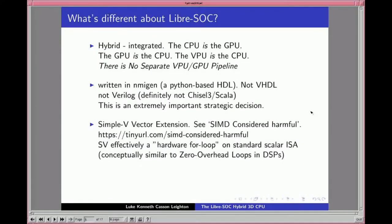What's specifically different about LibreSoC? The most critical thing is that it's a hybrid integrated CPU/GPU/VPU: the CPU is the GPU, the GPU is the CPU, and likewise for the VPU. There is no separate VPU, GPU pipeline, or core. We are augmenting the POWER instruction set to add vectorization suitable for 3D GPU and VPU usage. I have to emphasize this because even six months after explaining it, people ask: 'So you're doing a separate GPU?' No, we're not.